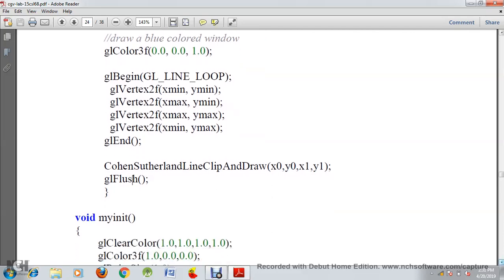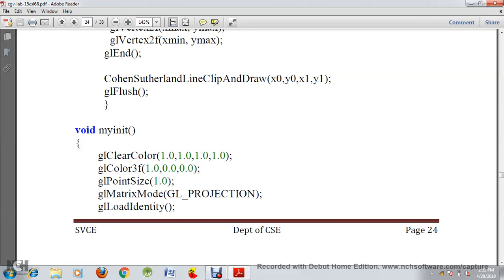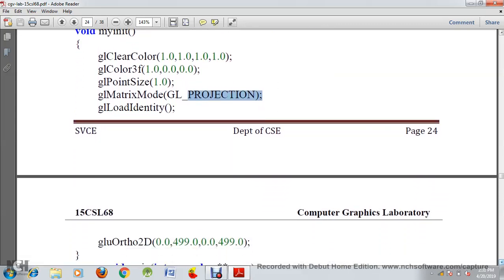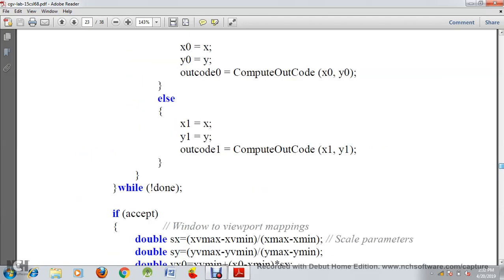Then we look at the initialization function. Here we call glClearColor with values 1, 1, 1, 1 so the background will be white. Then we set the color to red. We set the point size to 1.0. Then we call glMatrixMode with type GL_PROJECTION. We call glLoadIdentity which converts the matrix to an identity matrix. Then we call glOrtho2D for the orthogonal 2D projection, setting the orthogonal parameters.